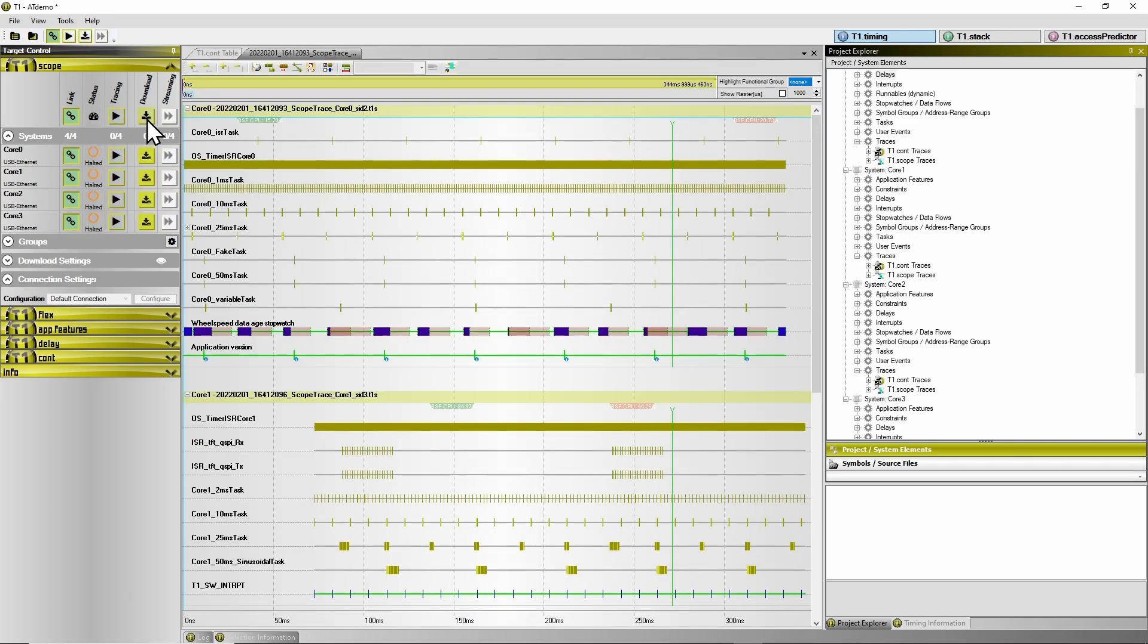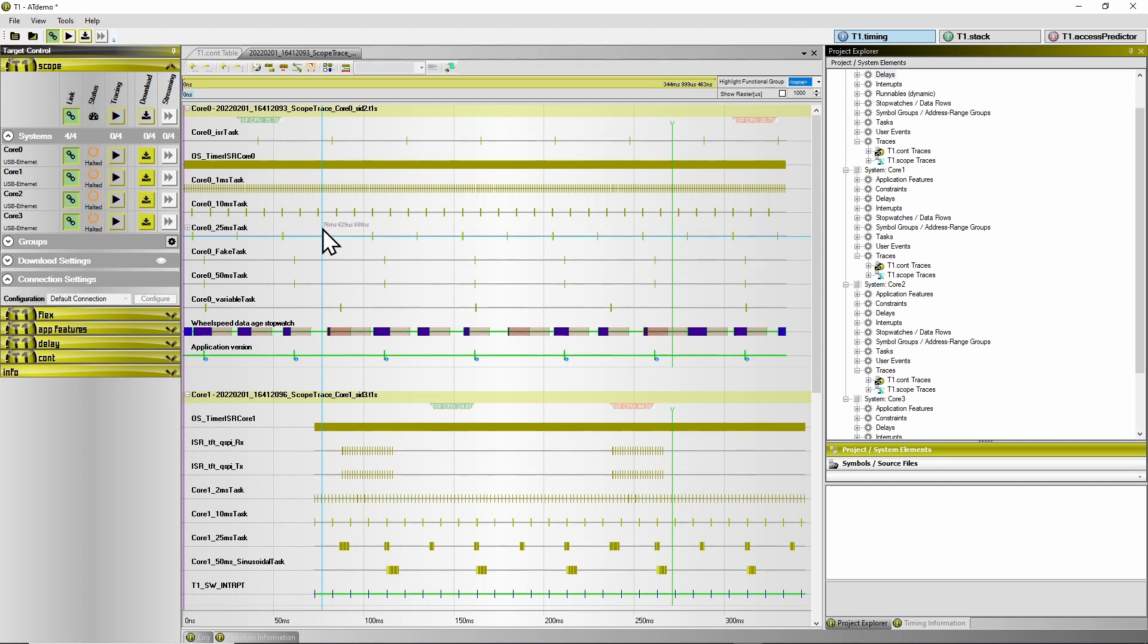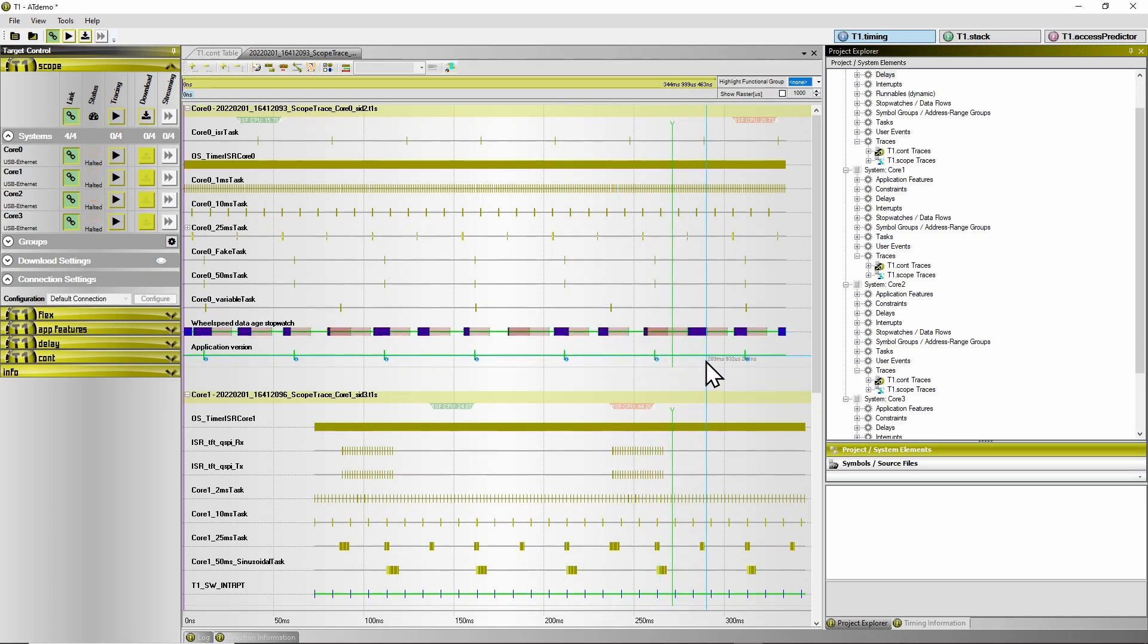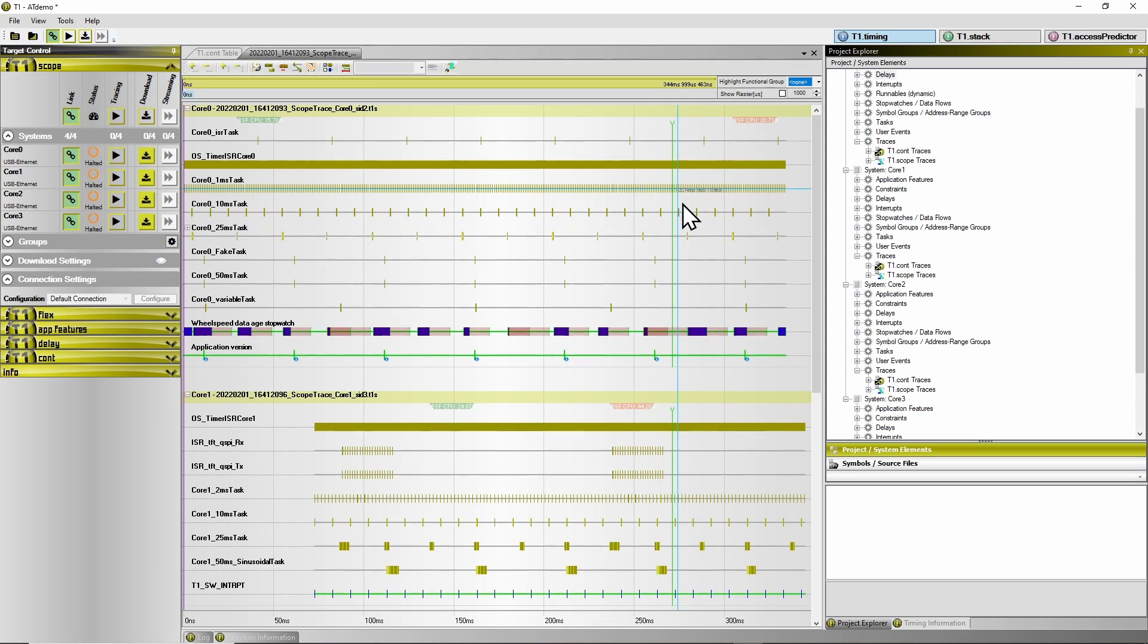Once the download is finished, I see the trace being visualized here. Additionally, each trace contains a green marker, which indicates the point when the trigger did occur on the target.